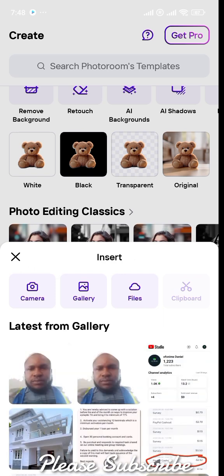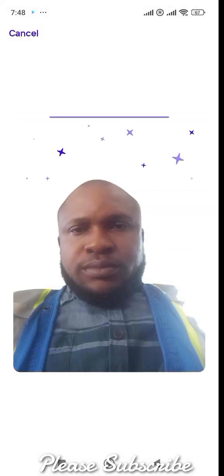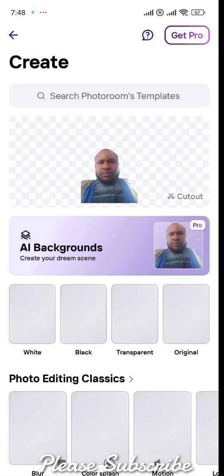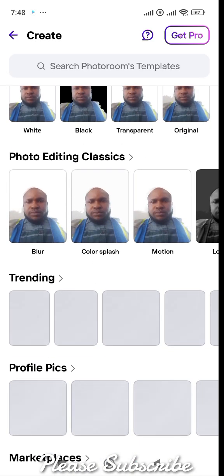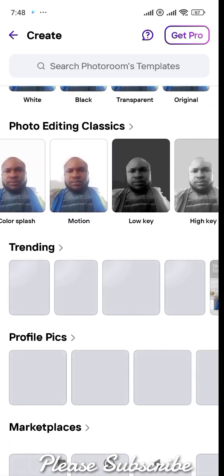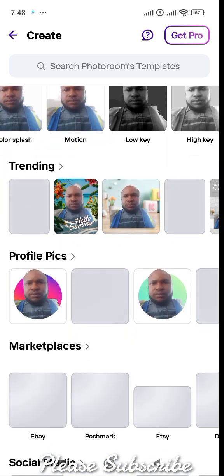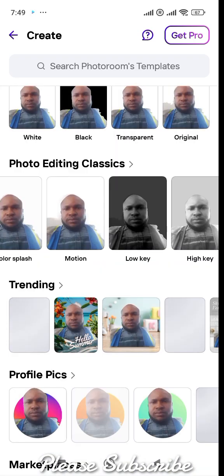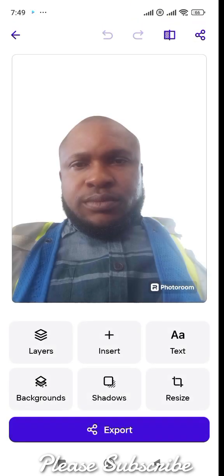Click start and select the image you want to use. I'm going to use the same image we used in the previous app. As you can see, it has edited and removed the background by itself automatically. You can then select different colors — you can make it black and white, or select other options. I usually use white for passport photos, so select white. There are also black and transparent options — select the one you want.